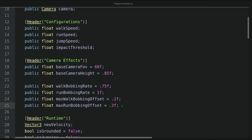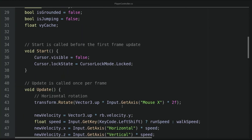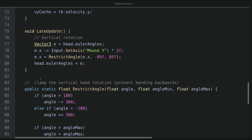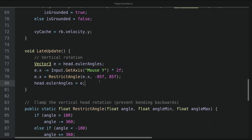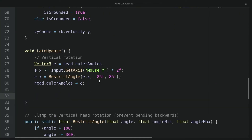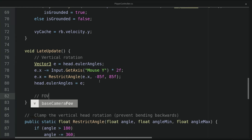Now let's work on the second effect, which is the field of view change when falling. We will go to the late update method, and at the end of the method we will work on the FOV.